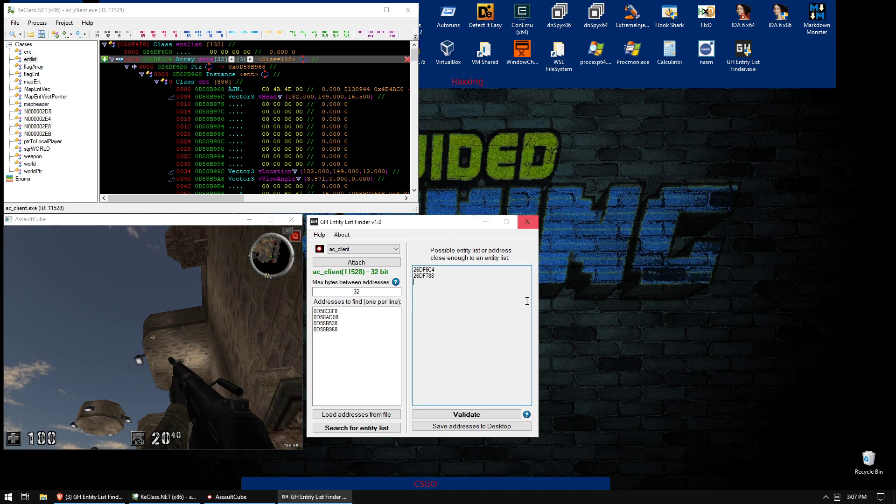You can validate these addresses, let's say in a couple minutes from now, it's just like doing a rescan in cheat engine to filter the results. You can save the addresses. And that's basically it.